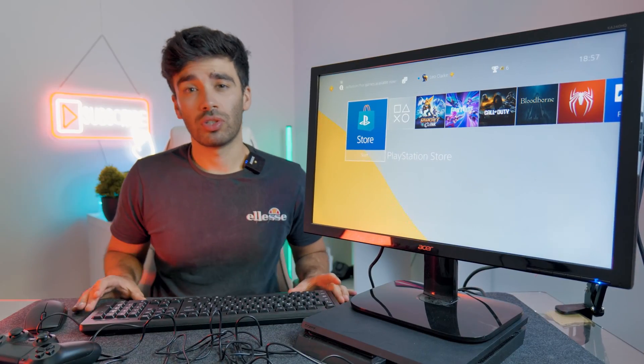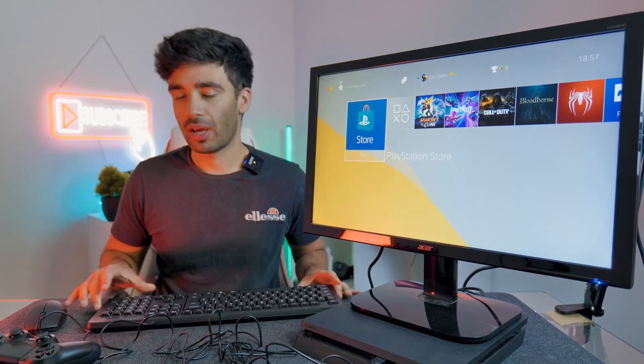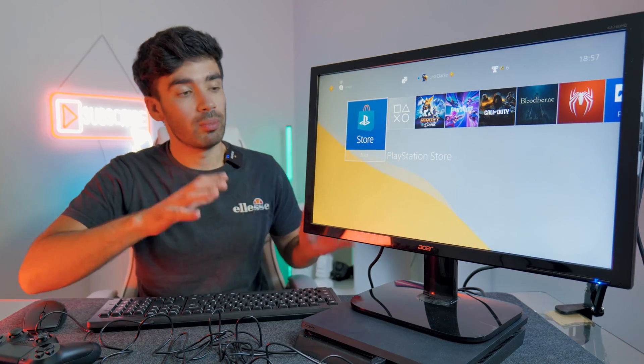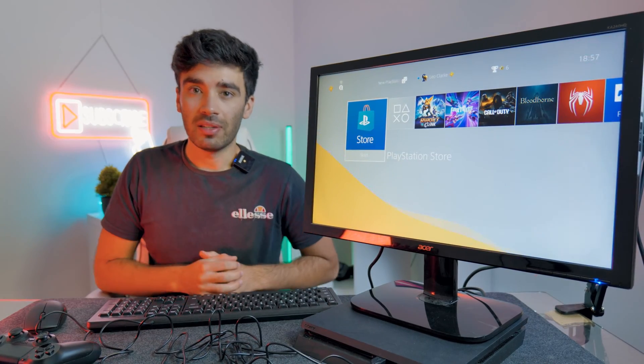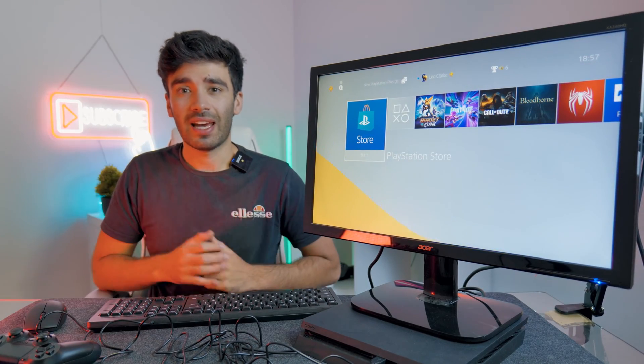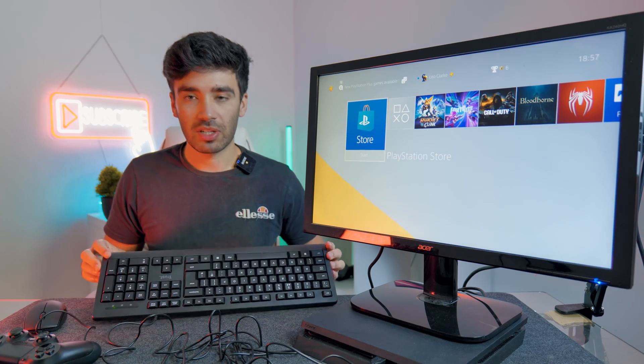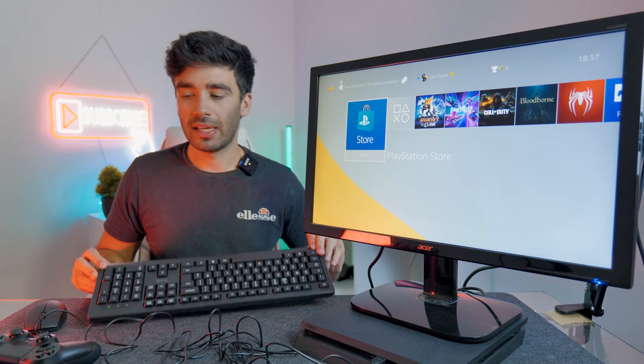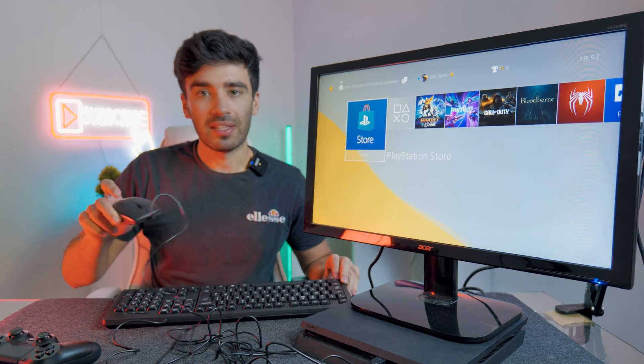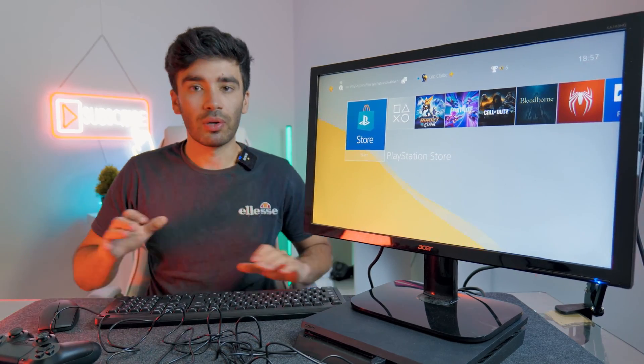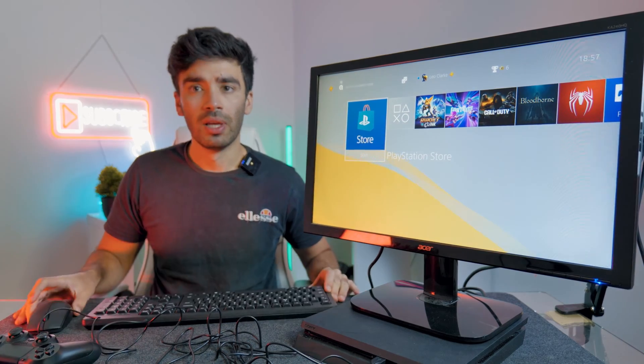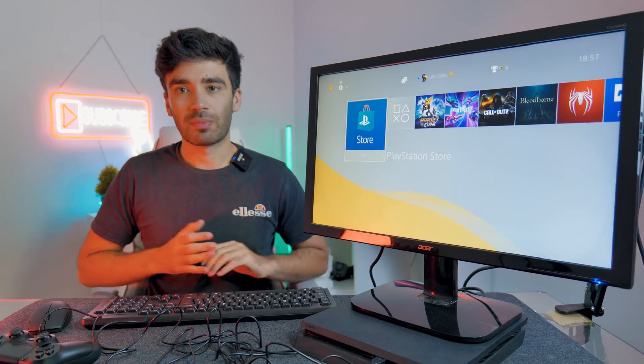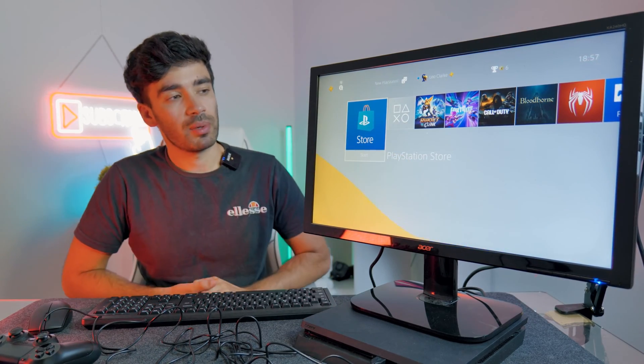So in conclusion, should you go out and buy a mouse and keyboard and use it with your PlayStation 4? In my opinion I would say yes go for it. Mouse and keyboard, especially this membrane keyboard and this fairly basic mouse, only cost me £15 for the bundle. It's a very inexpensive way to improve your gaming experience. But as you've probably seen it is very game dependent.